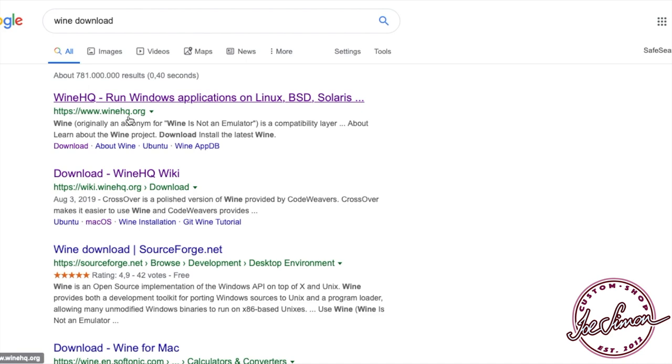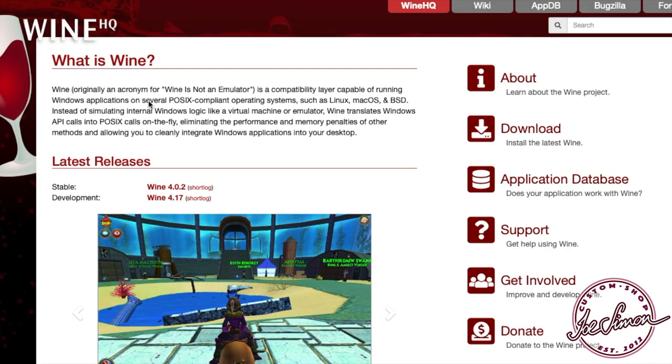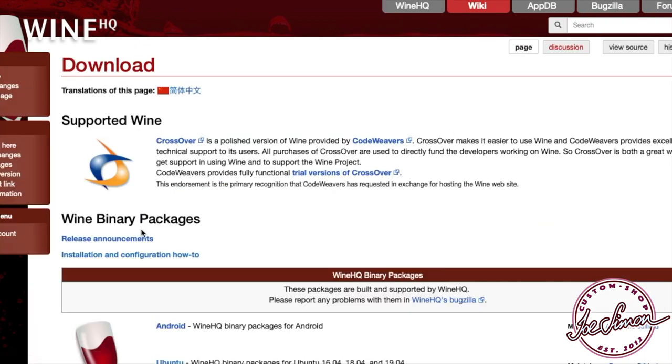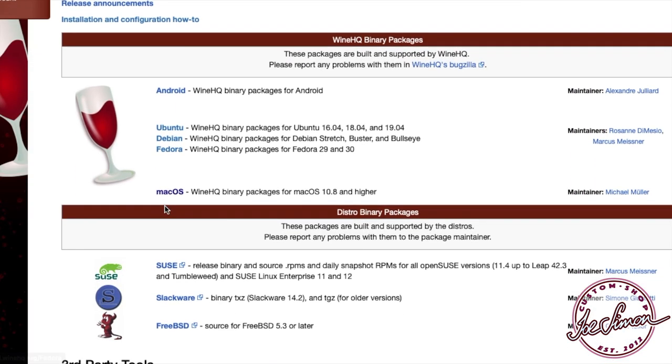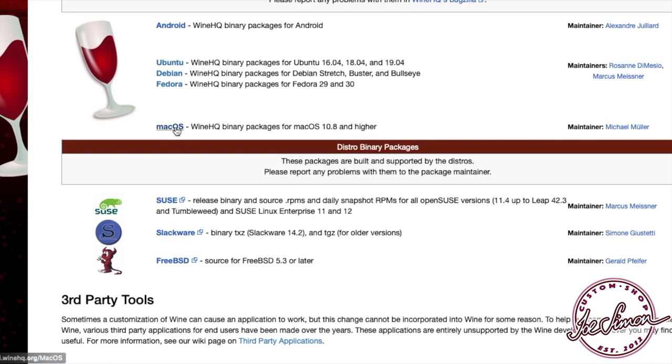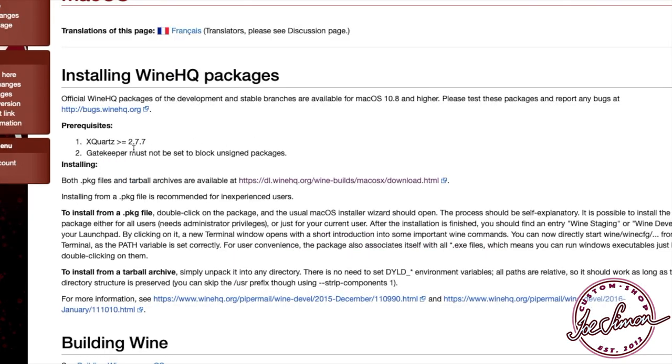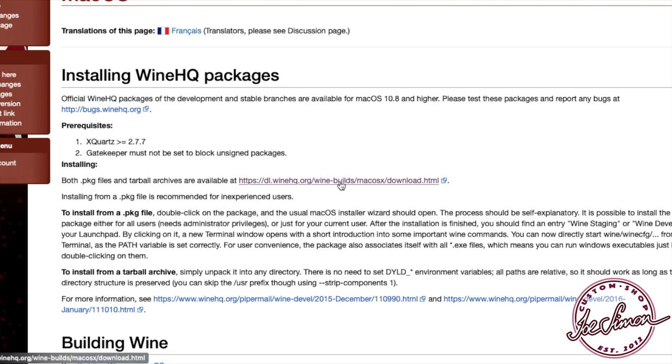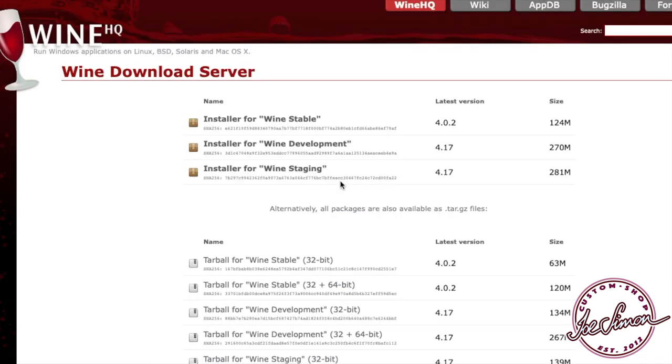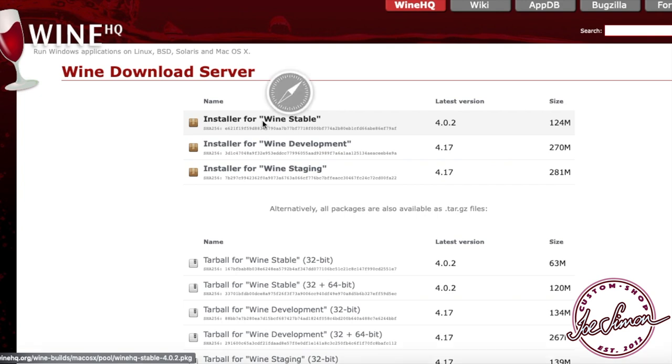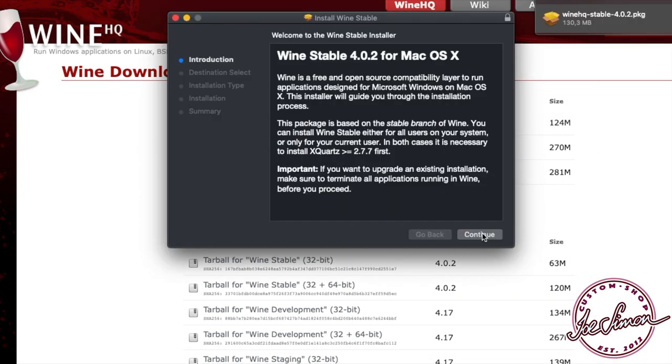Go to winehq.org and the download section. If you don't have Quartz version 2.7.7 minimum install, you must do that first. When you're ready, go ahead and download the latest stable version. Once download is complete, launch the installer and let it finish as usual.